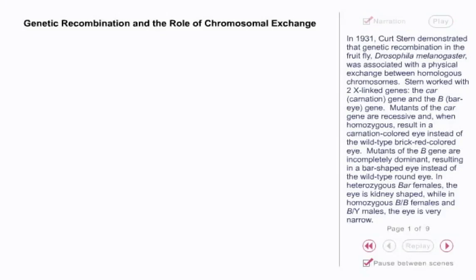In 1931, Kurt Stern demonstrated that genetic recombination in the fruit fly, Drosophila melanogaster, was associated with a physical exchange between homologous chromosomes.